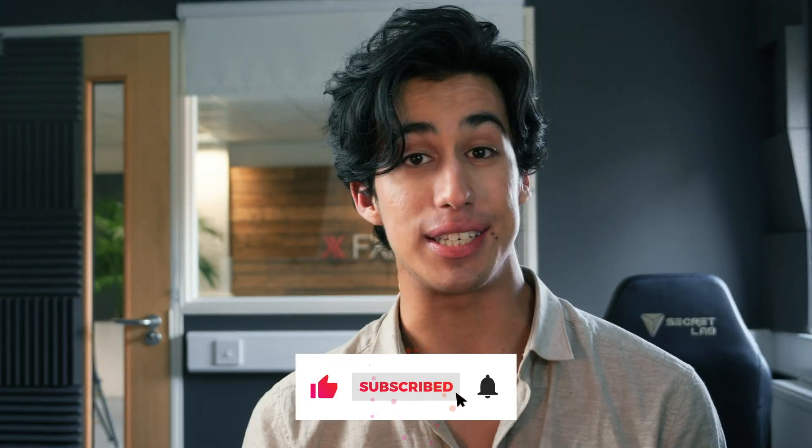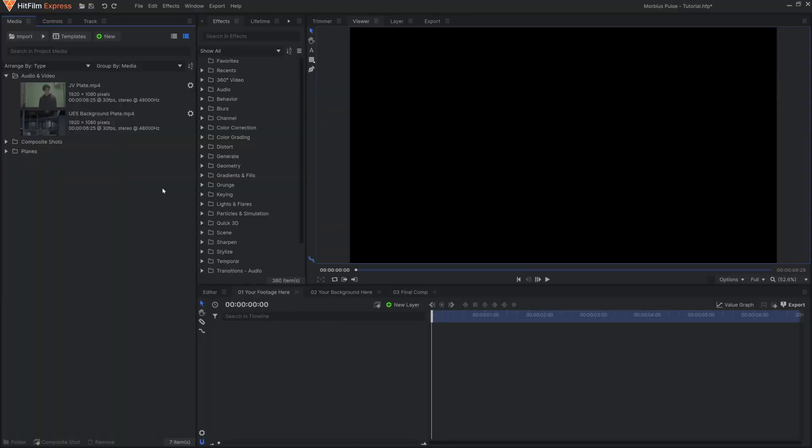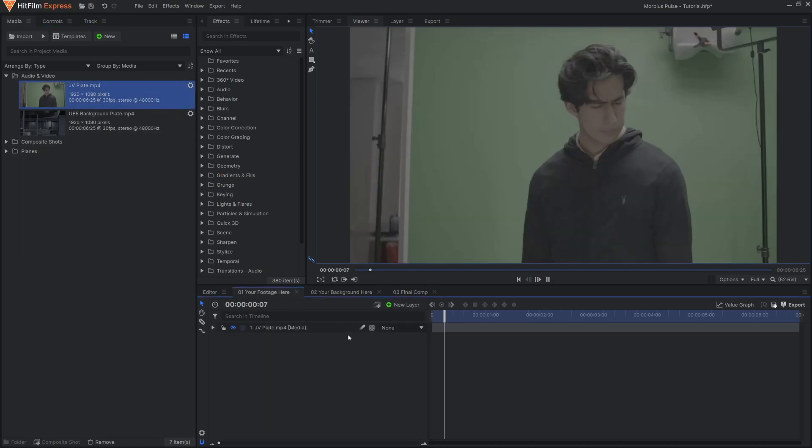The first thing you'll need to do is download the project file for free in the description. Open it up inside of HitFilm and bring your green screen footage into the Your Footage Here composite shot.